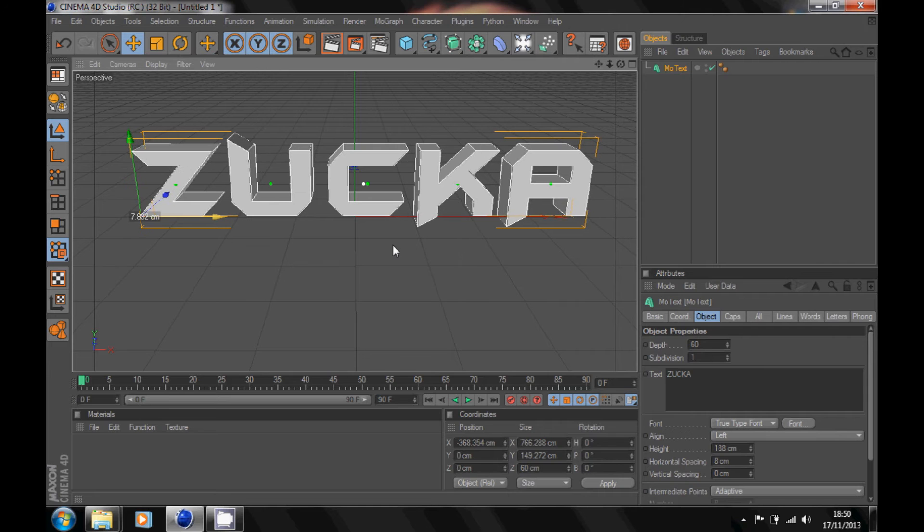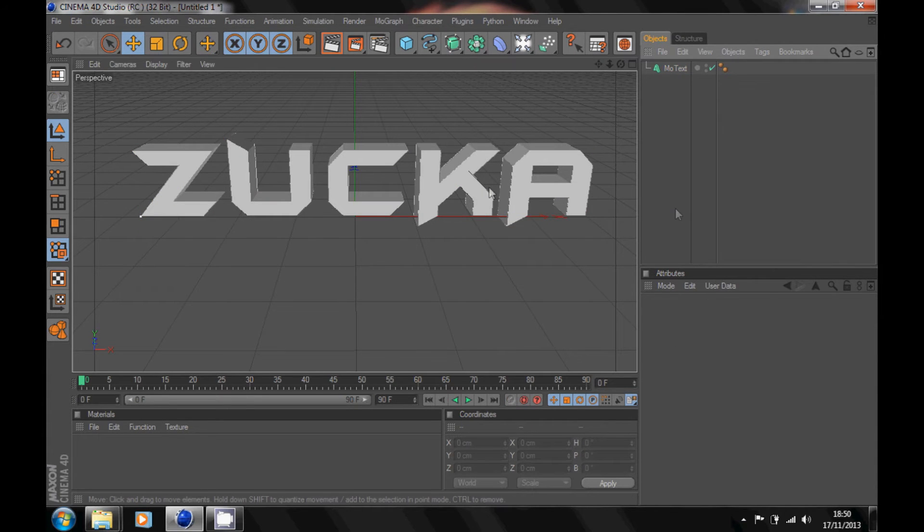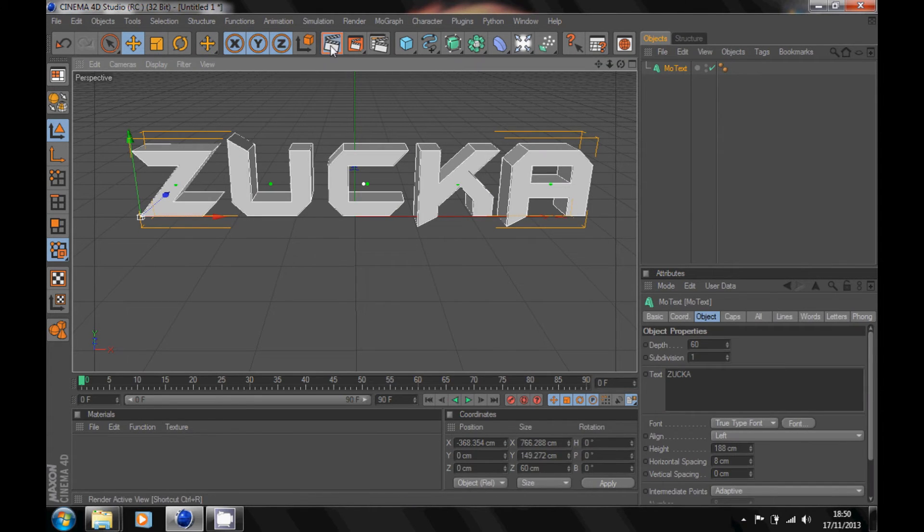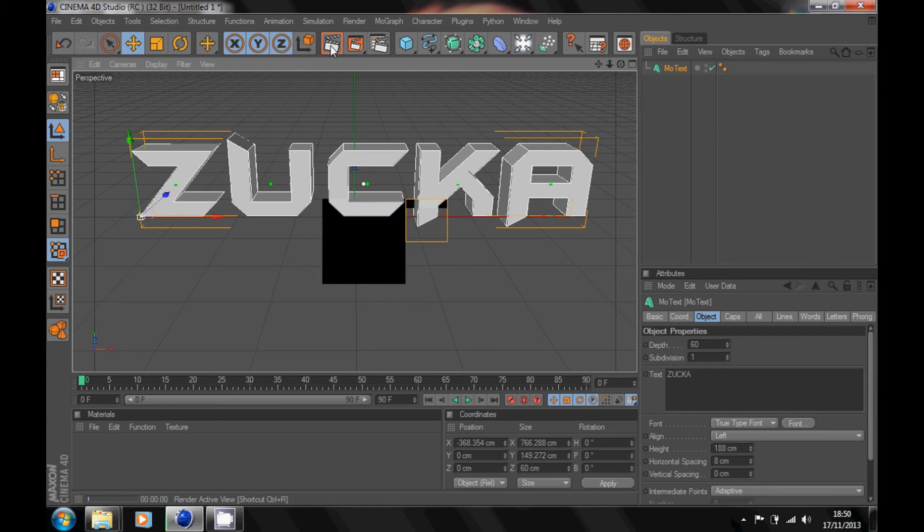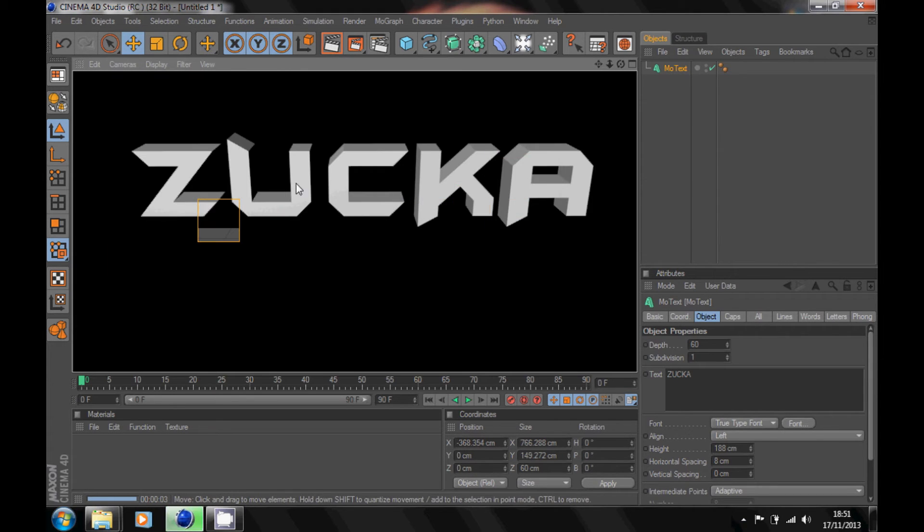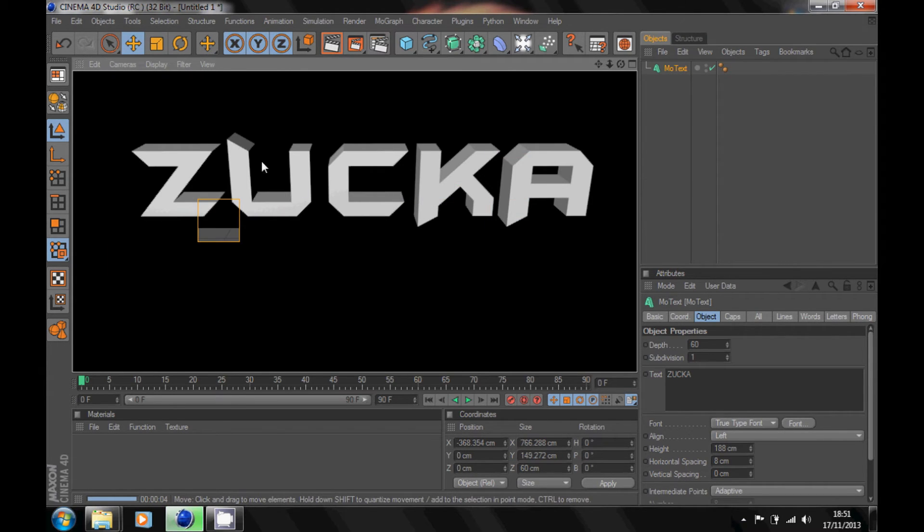Now, go into your render preview. It should look something like this.